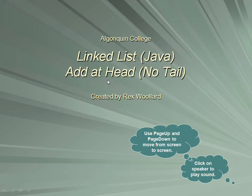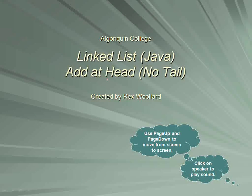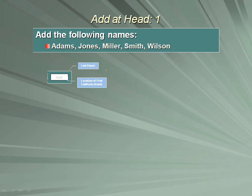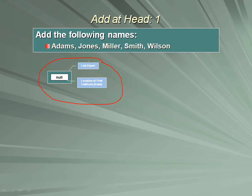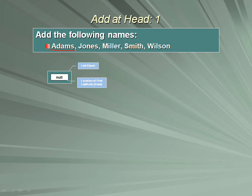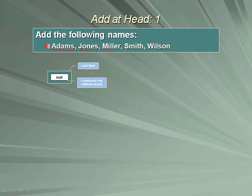To begin, we need to build a new list object. Ultimately our intent is to add these five names: Adams, Jones, Miller, Smith, Wilson. We're going to add those five names to the linked list.